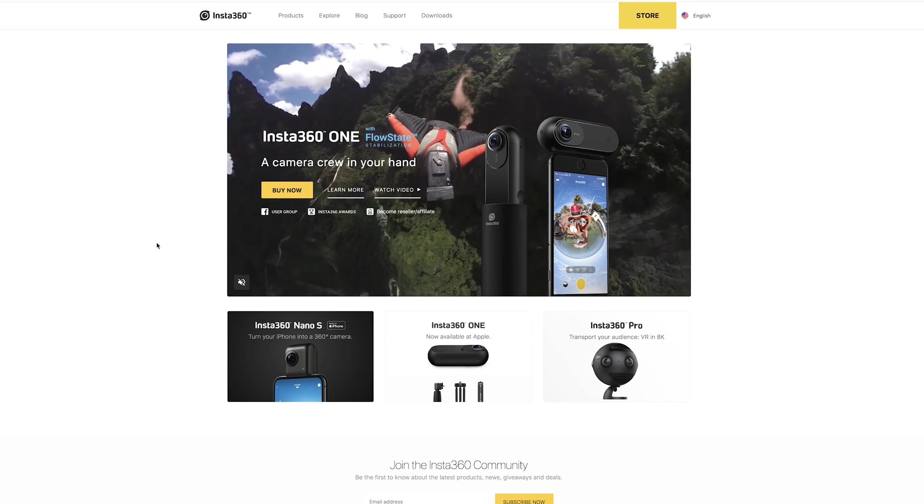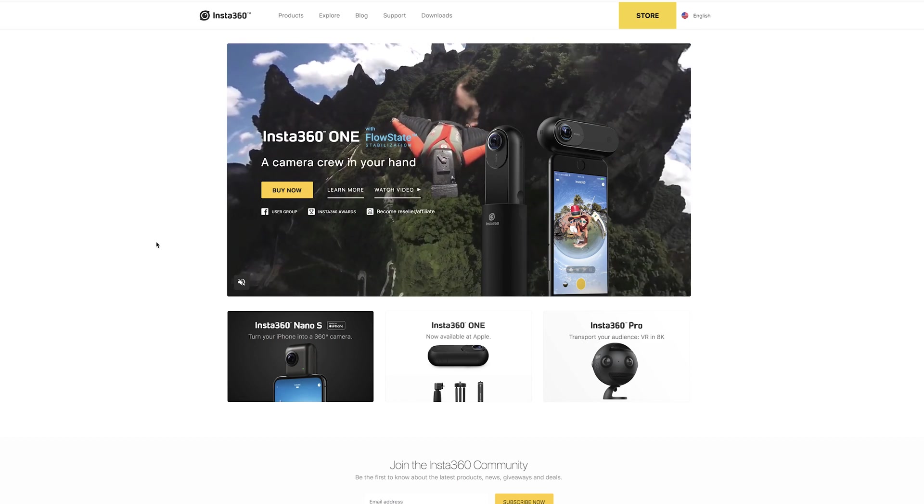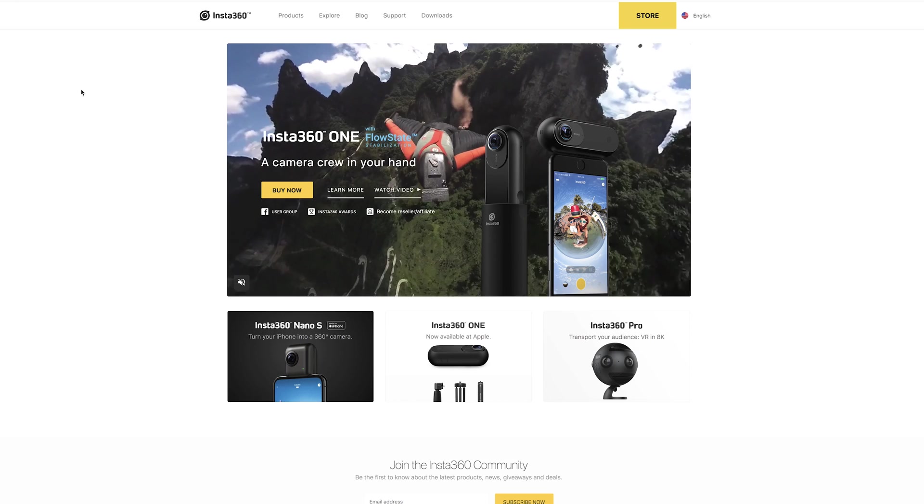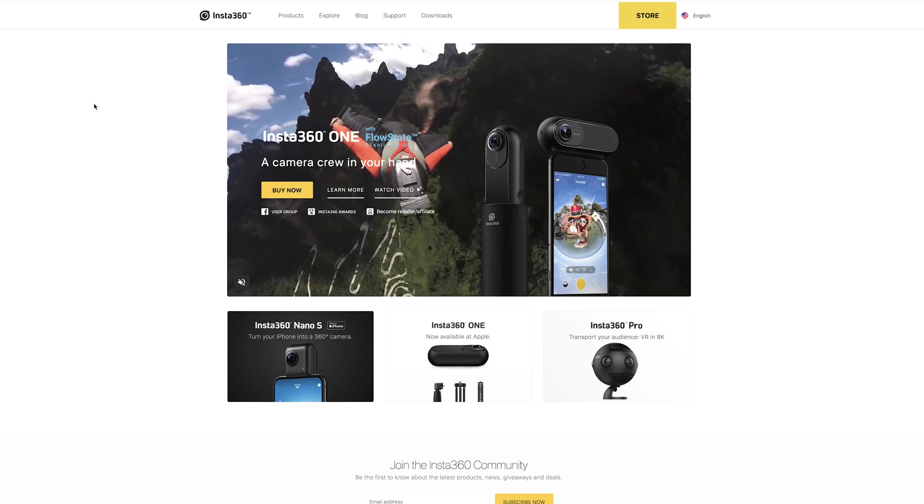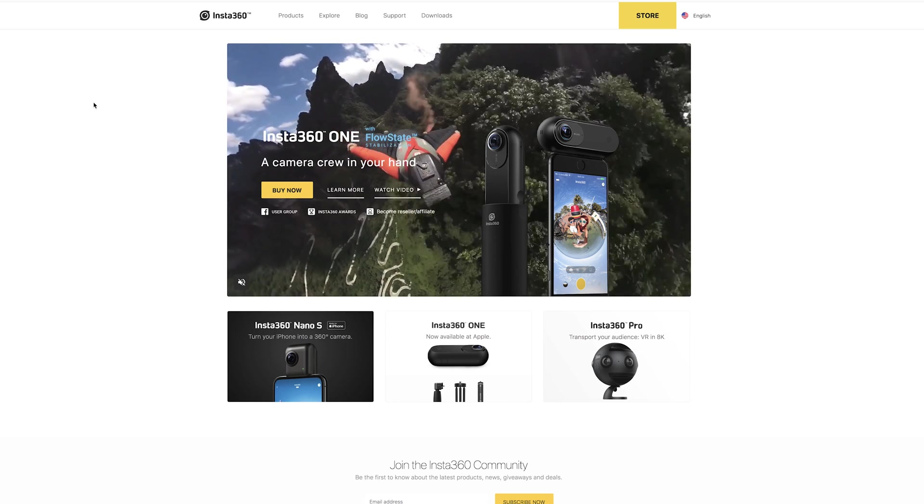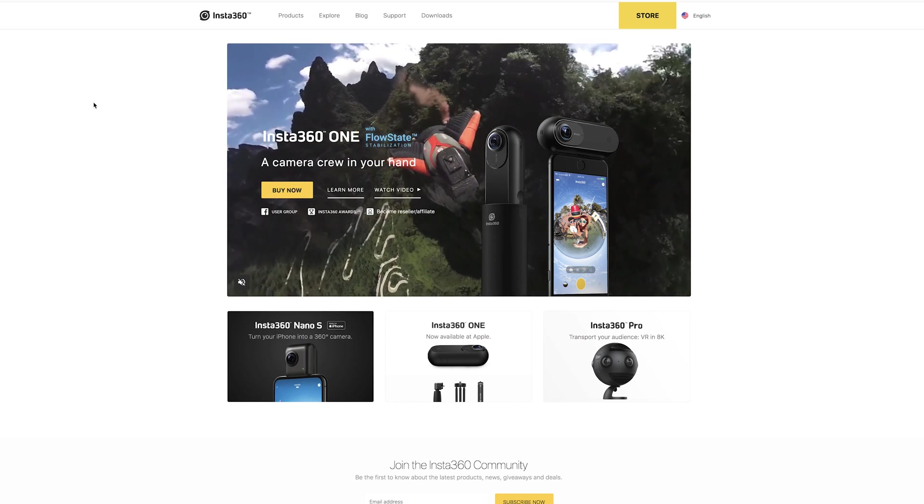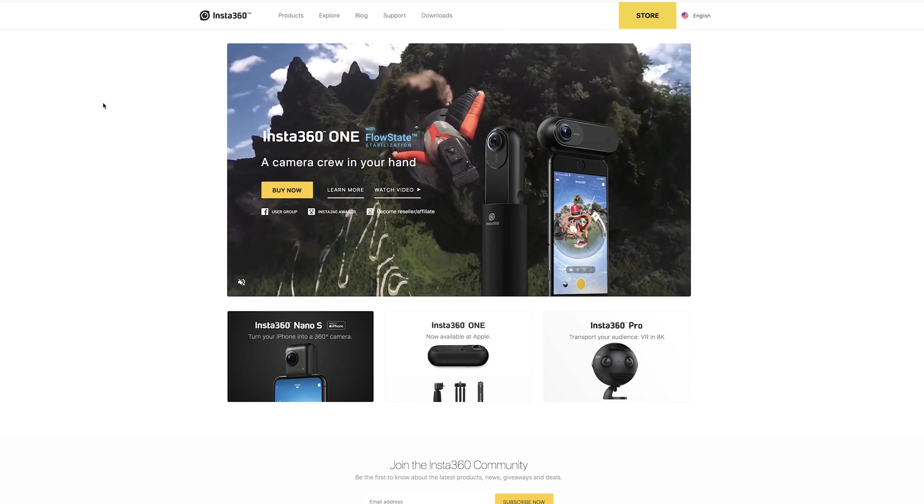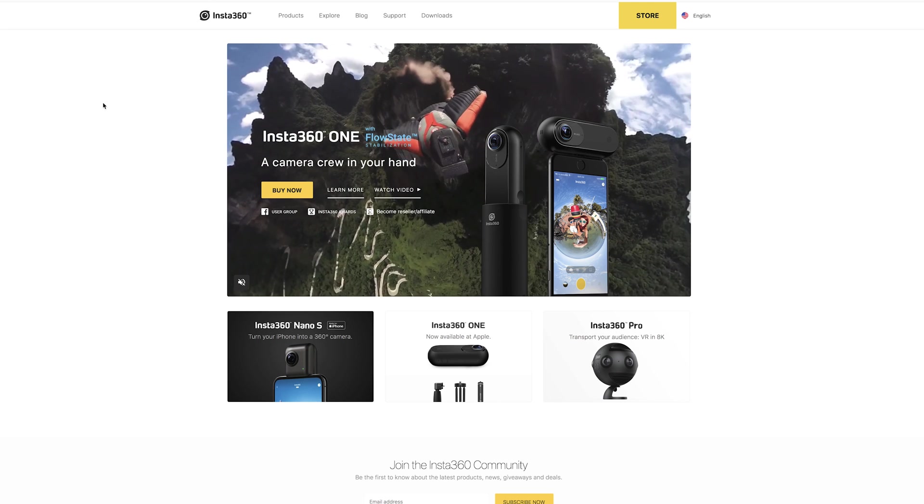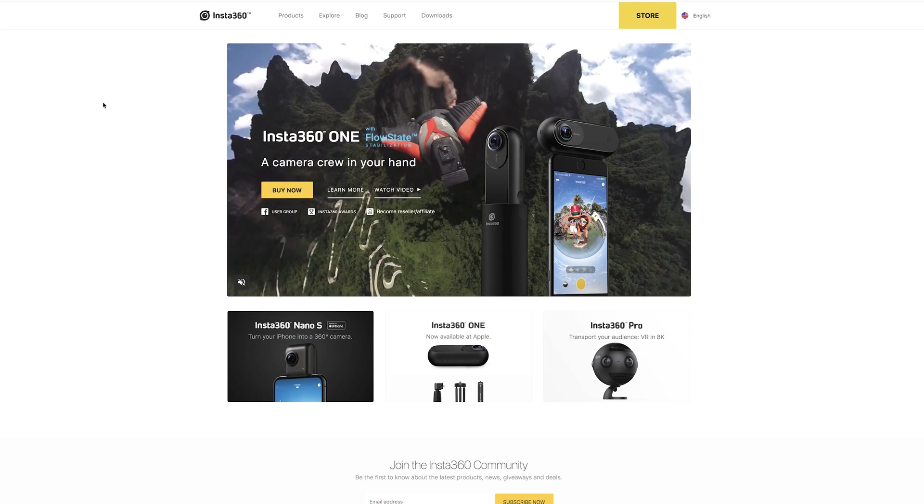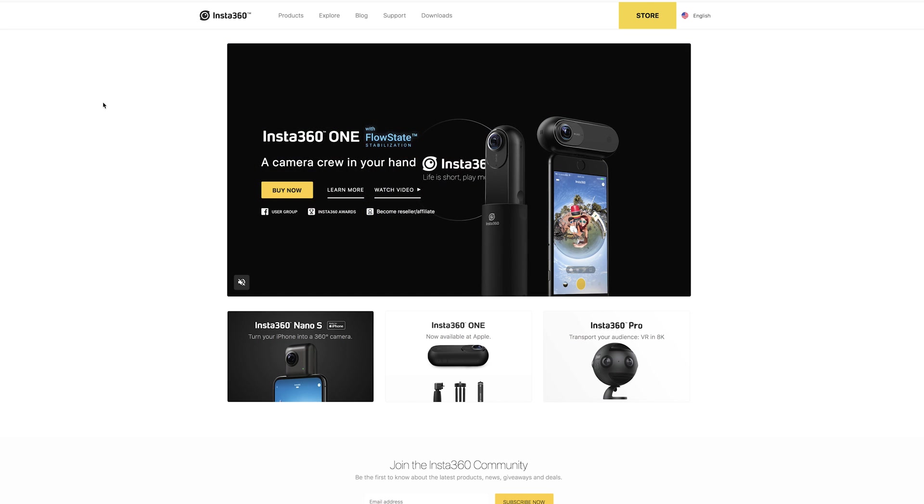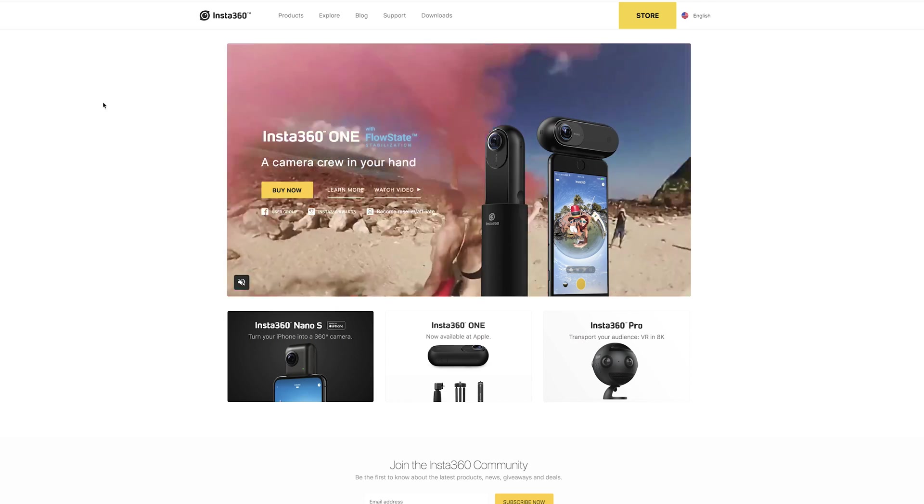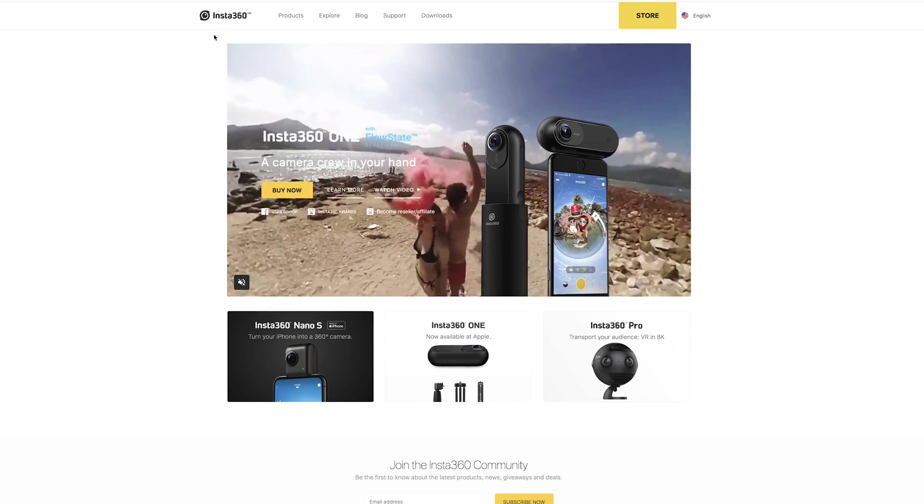So once you're on the computer, what you're going to want to do is open up your internet browser and then navigate to your camera manufacturer's website. On there, you should be able to download an app which will let you stitch all of this footage together. It's different for every camera, so you'll have to do it for your camera manufacturer.